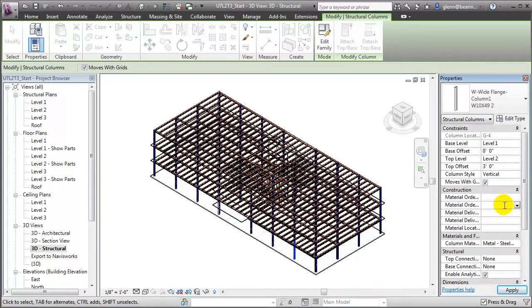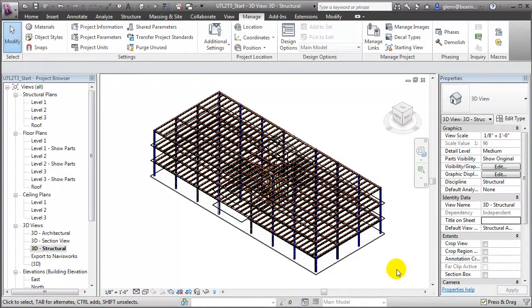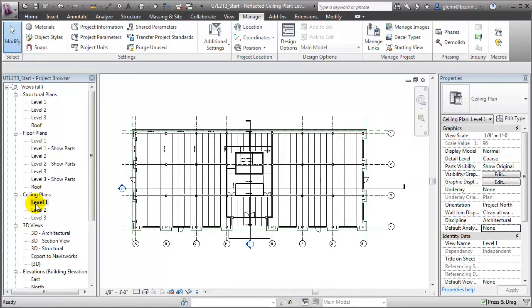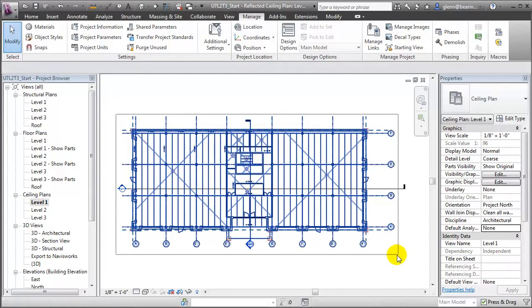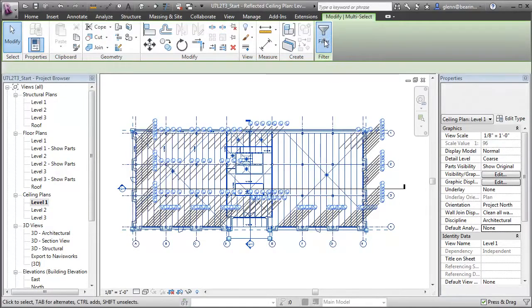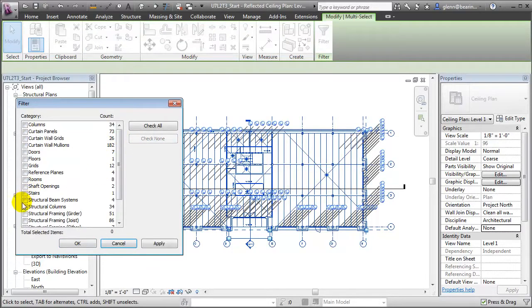For example, on the order side let's say those are ordered, but on the delivery side let's say that it is not delivered yet. We can continue to select individual elements in this 3D view, but there are other views which will make that process easier. For example, if we switch to the ceiling plan, which shows all the structural columns, the beams, and the joist elements, we can select all of the different elements and filter that selection so that we get only the structural columns.